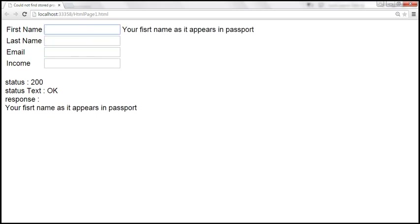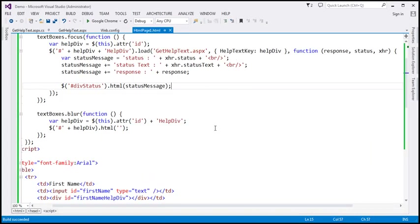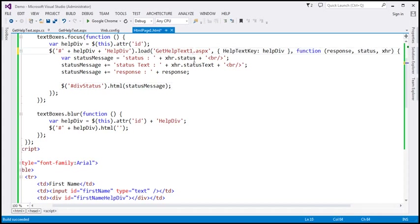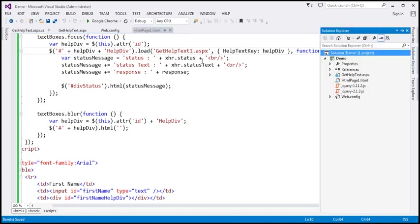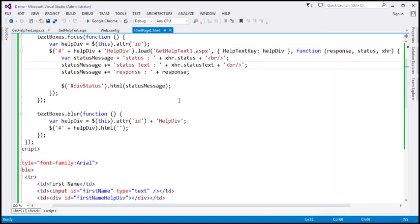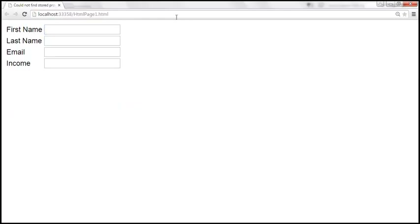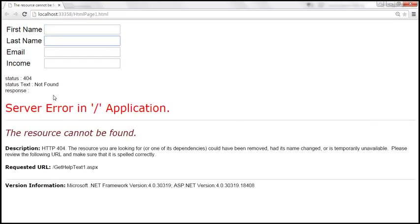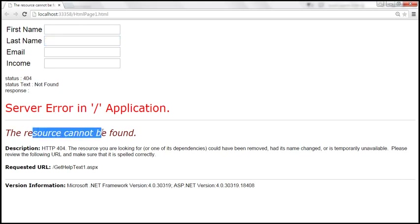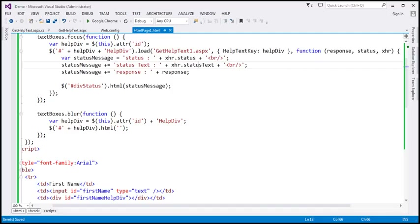Now let's go ahead and change the name of the URL to which we want to send the request — let's change it to getHelpText1.aspx. If you look at our application, we don't have a page with that name, so we should get a page-not-found exception. Let's save the changes and reload the page. Now we get status 404 — page not found — and the message saying 'The resource cannot be found.' Straight away, when we get a 404, we know that the page to which we are sending the request cannot be found.